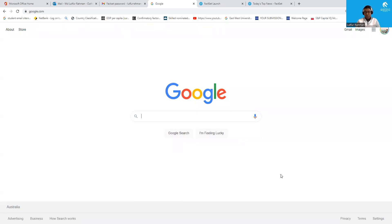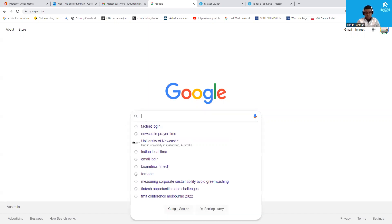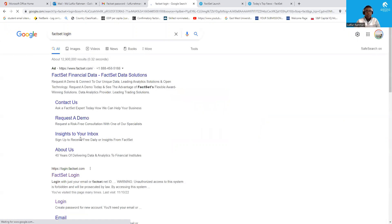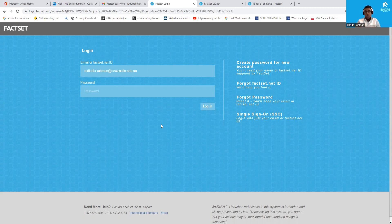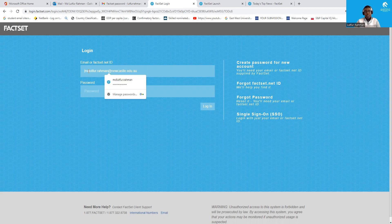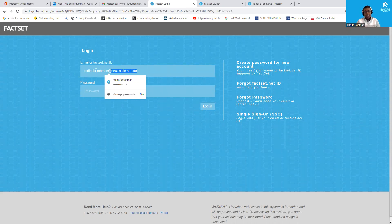To download data from FactSet, first you need to log into FactSet. You just need to Google search 'FactSet login' and you will get to the login page. If you do not have access to FactSet, you need to let me know and I can organize your access. Once you have a FactSet account, you will get a username and password. The FactSet user ID will essentially be the name part of your Newcastle University email followed by '@factset.net'. For example, for my case it is MDLOOT4.ROMA@factset.net.